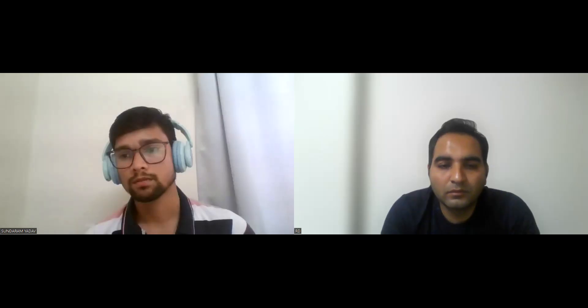Interviewer: What are hooks in Cypress? Candidate: Hooks in Cypress are similar to the before-method in TestNG. There are before, beforeEach, after, and afterEach hooks. In the before hook, we typically write cy.fixtures to get the data from the fixture file that's required in the test, and then pass it.